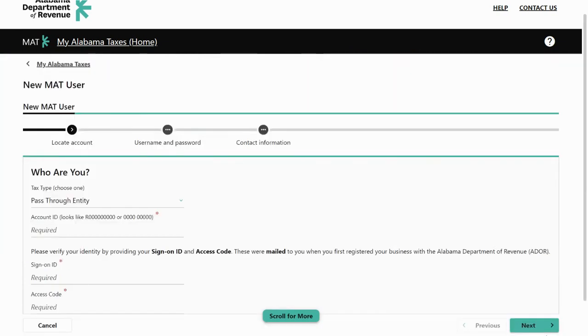With the information from your letter, fill the fields for tax type, account ID, sign-on ID, and access code. Then click next.